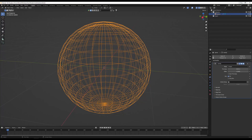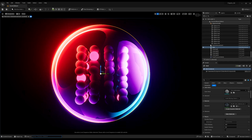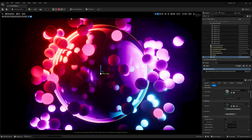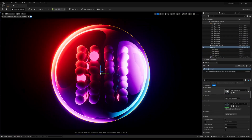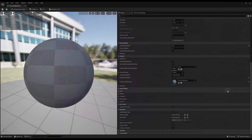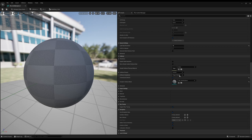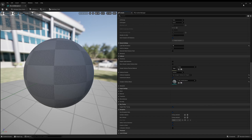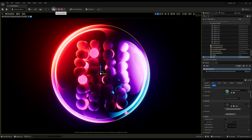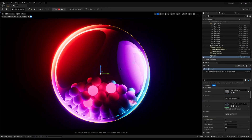Then export it to Unreal Engine, and when you arrange your scene the result will be this one. So go to your model, and here under the collision, change collision complexity to use complex collision as a simple. And now it's working pretty nice.